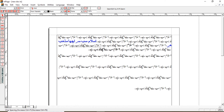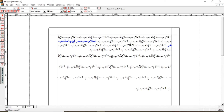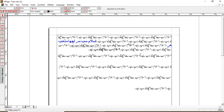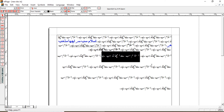Koi bhi text select kar lete hain, phir upar properties mein ja kar text ke words ke dhrmiyan ki spacing ko kam ya zyada kar sakte hain. Main iske spacing bada dungi taaki prominent ho jaye. Select karne ke baad yahan se increase karte hain — in sabke dhrmiyan spacing equally divide ho jayegi. To yahan spacing bada gai hai.